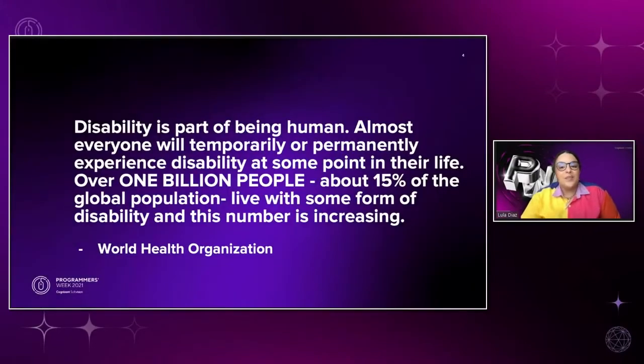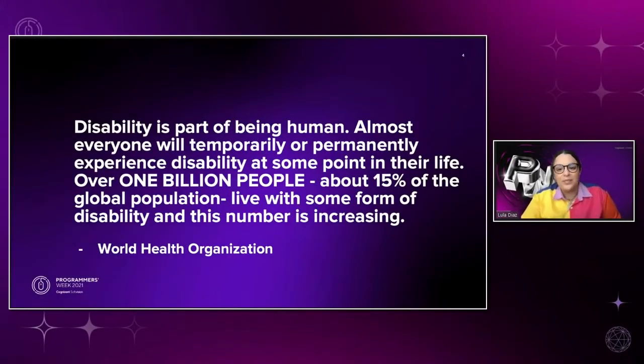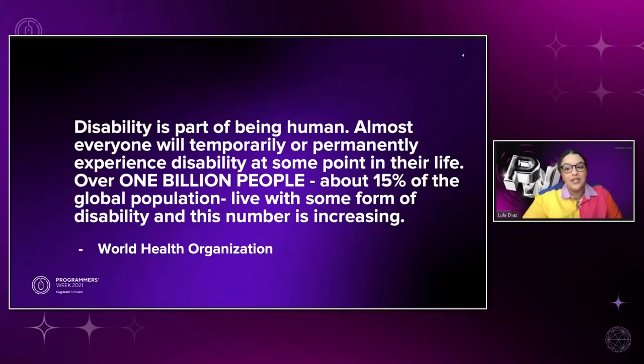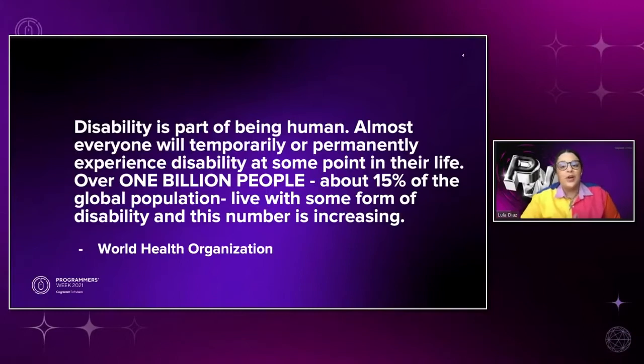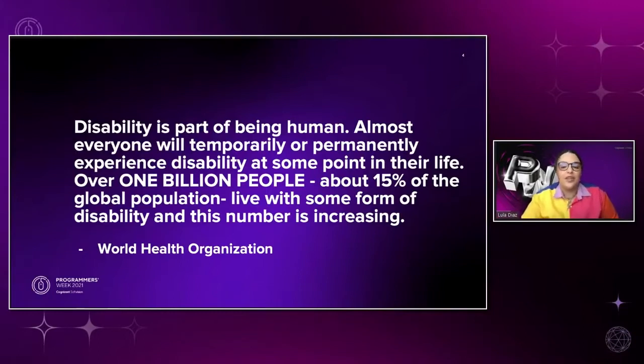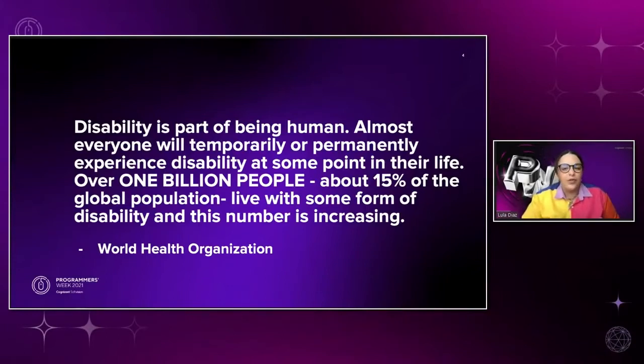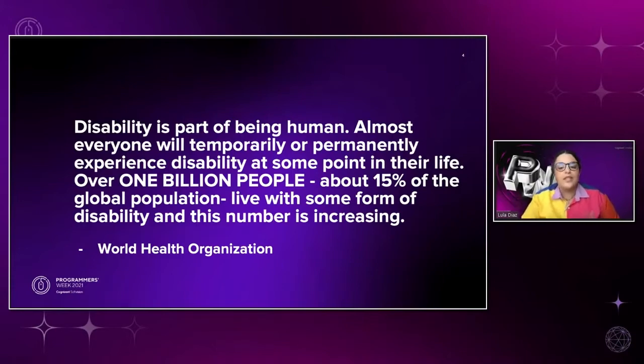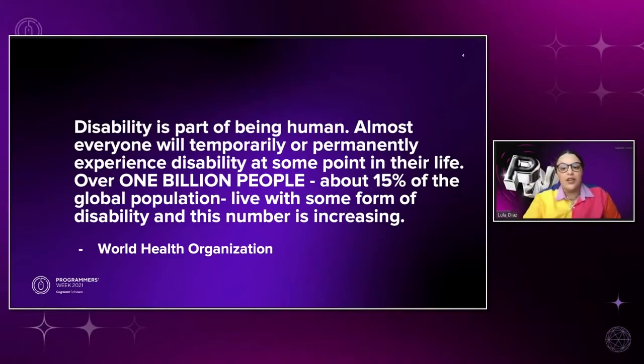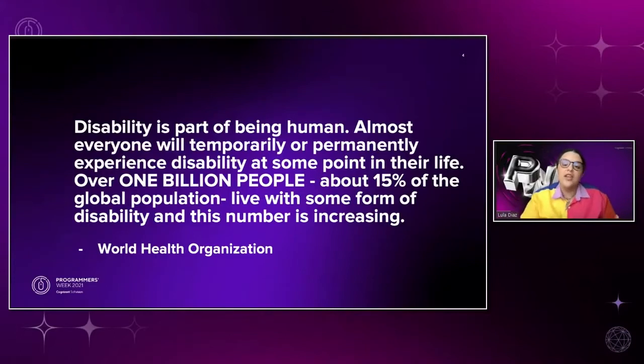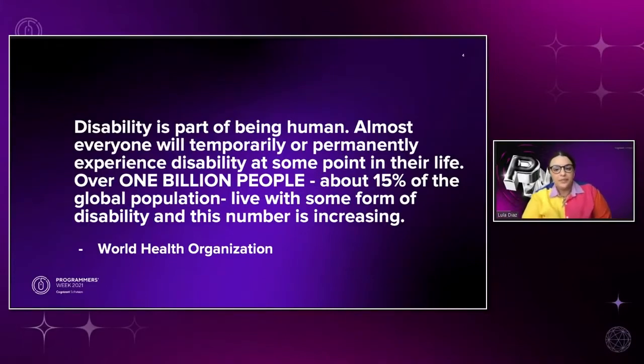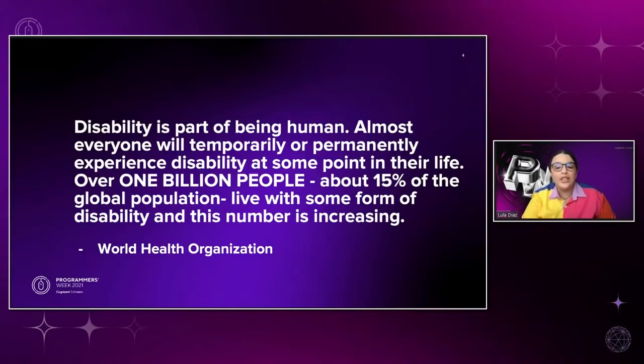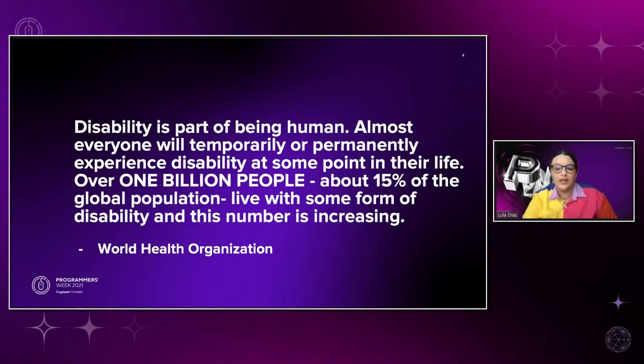Disability is part of being human. Almost everyone will temporarily or permanently experience disability at some point in their life. Over 1 billion people, about 15% of the global population, live with some form of disability. And this number is increasing. This is a quote that I got from the World Health Organization web page. I wanted to share it with you to understand how many people we are leaving out of our products if we don't start making them accessible.